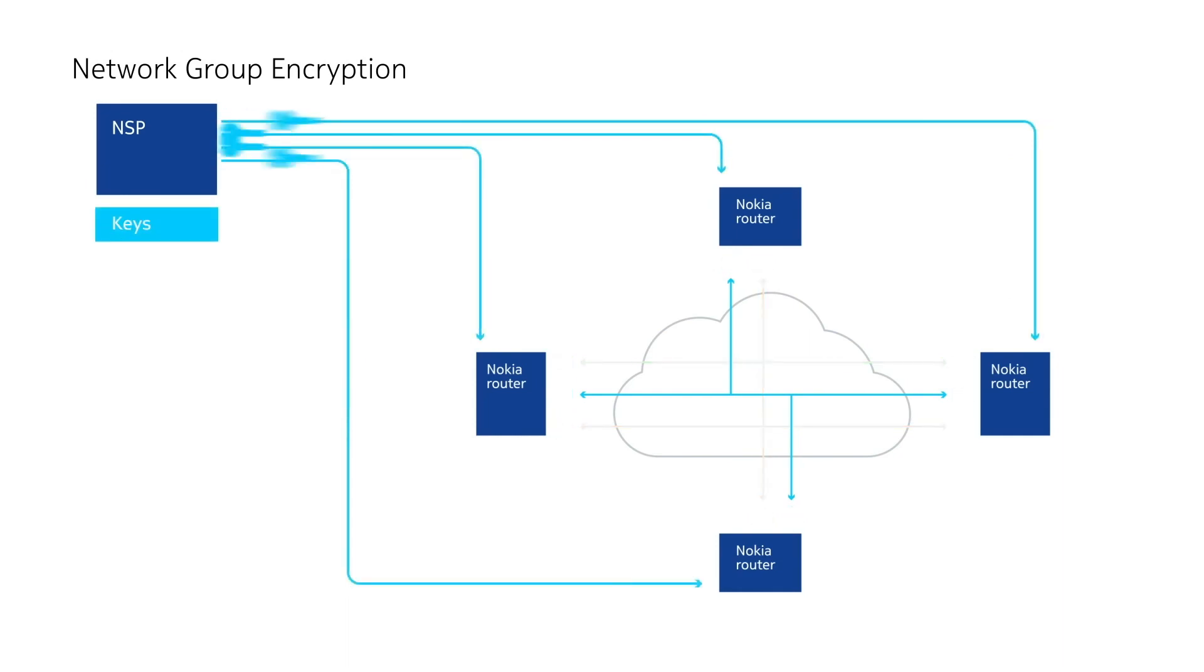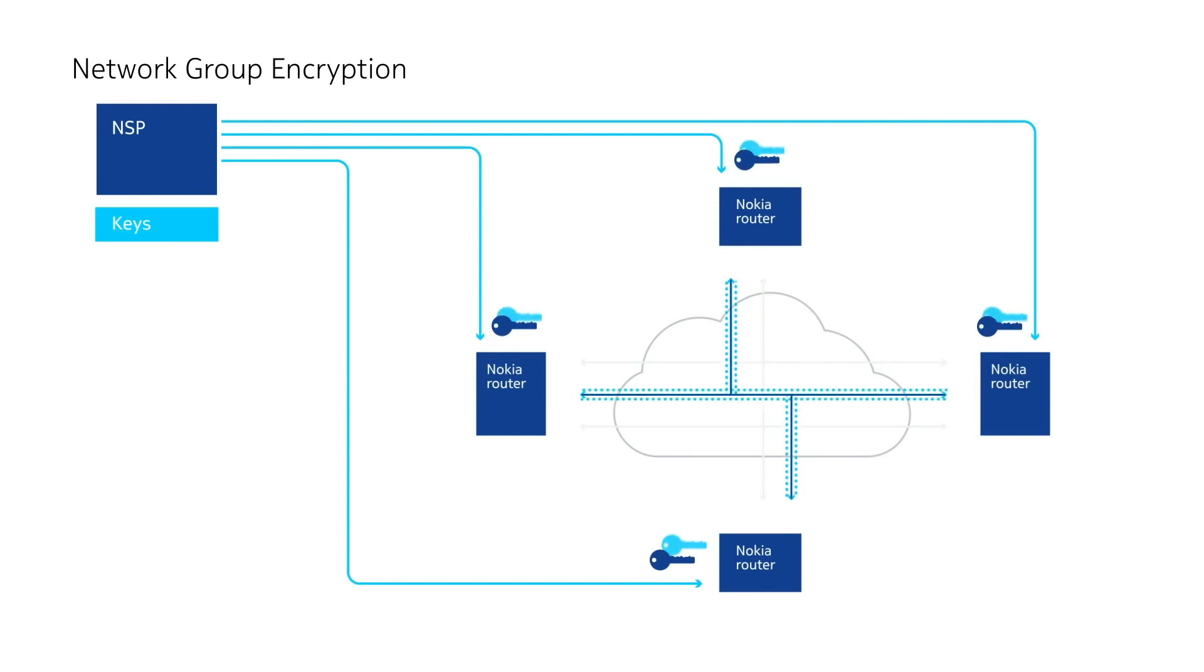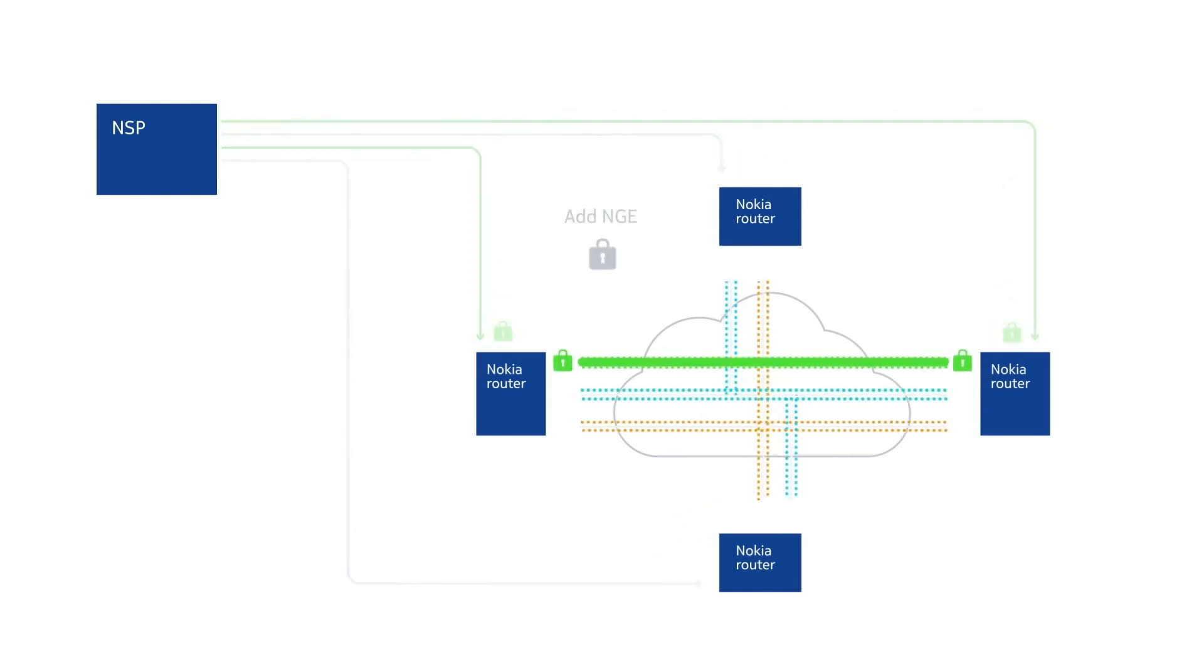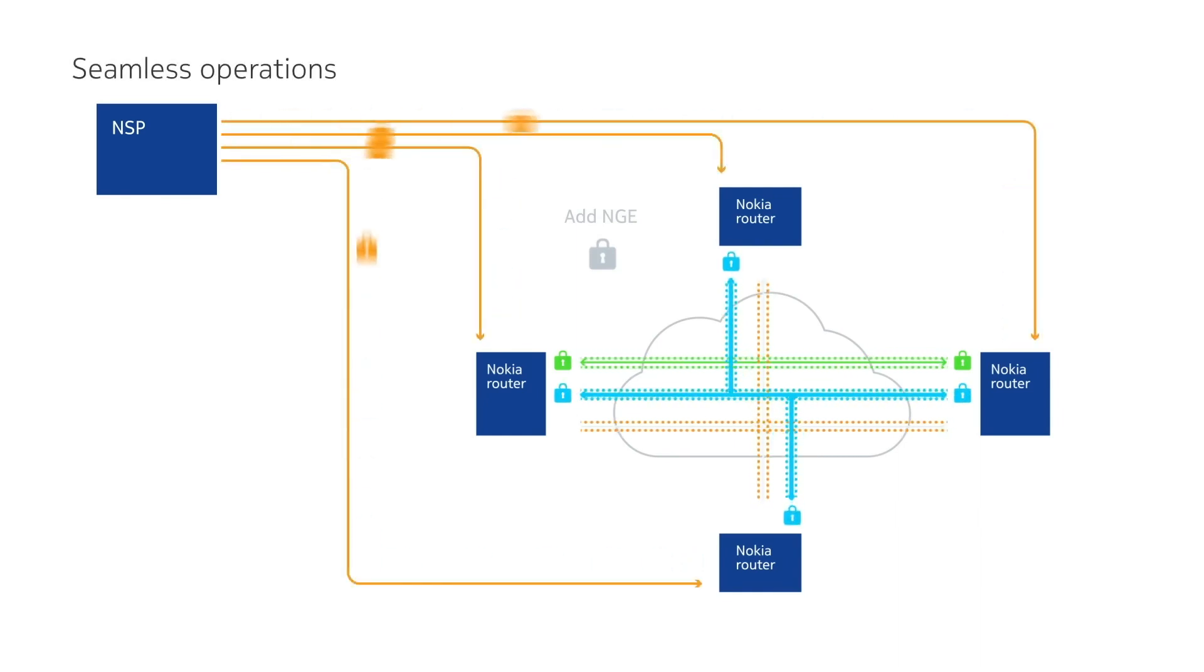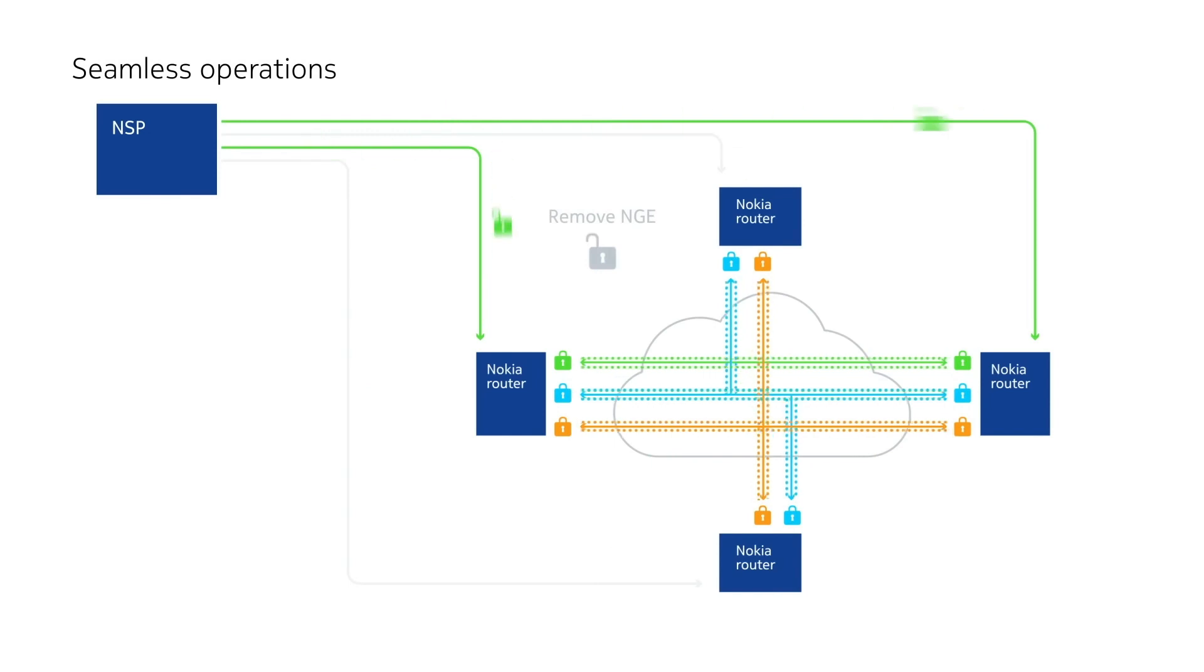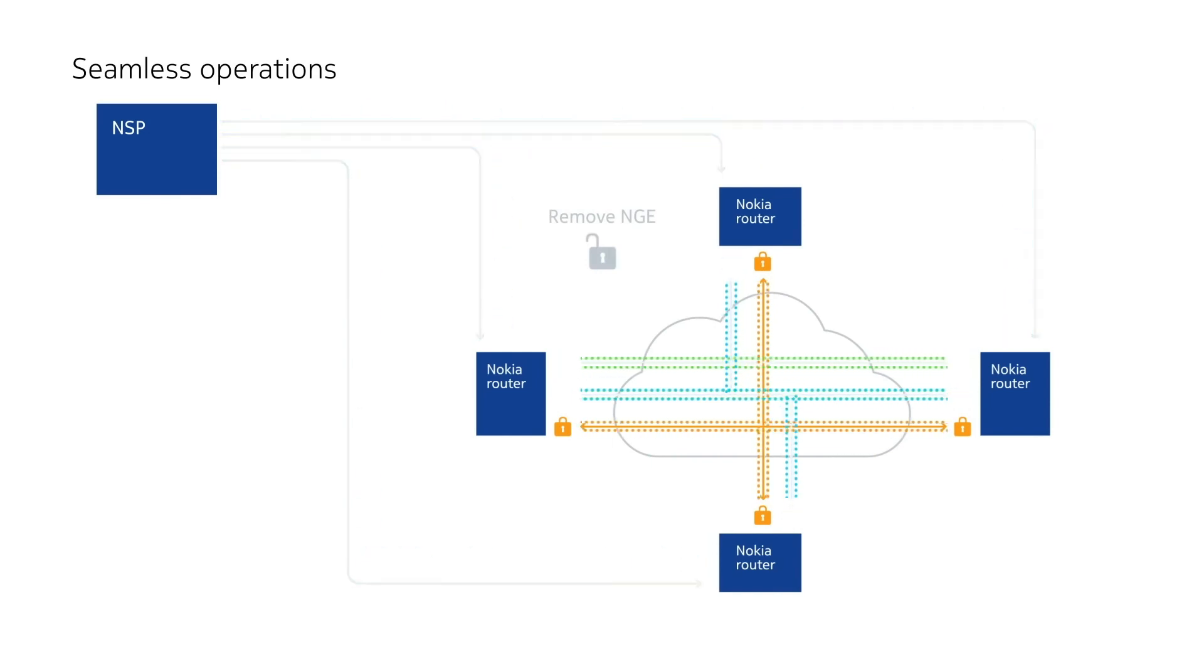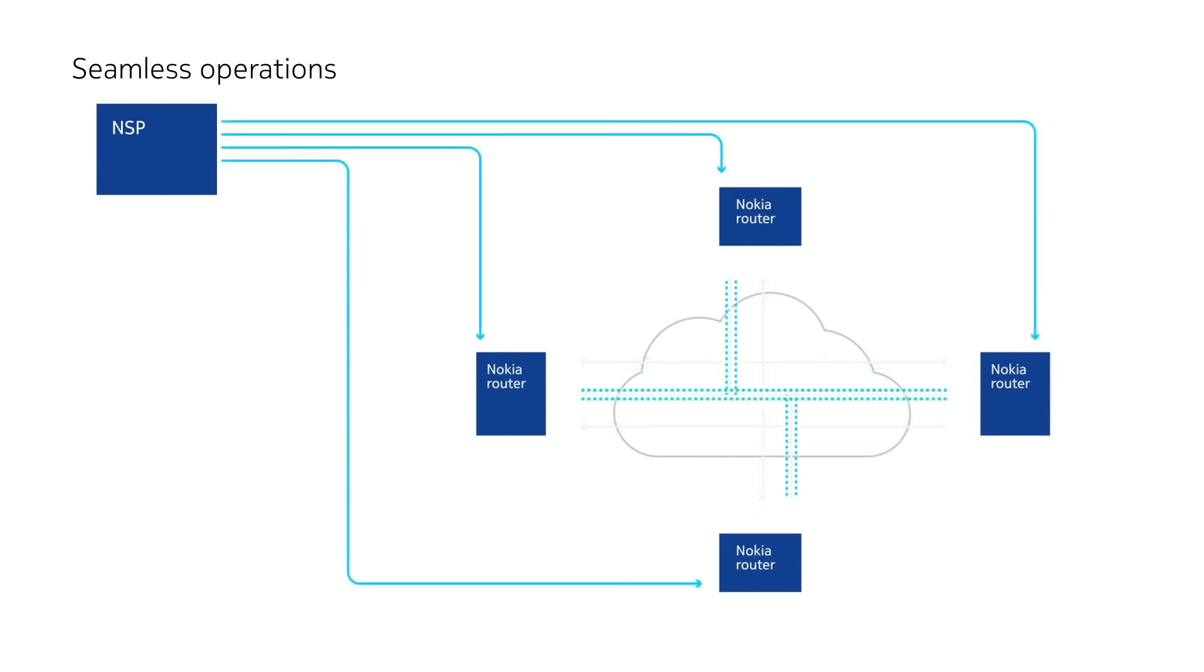It also provides NGE with hitless key distribution and re-key procedures to nodes across the network. NGE offers a series of key operational advantages. It provides seamless encryption over IP MPLS applied over existing networks, and maintains operational consistency before and after NGE.